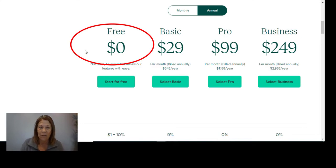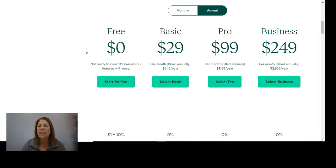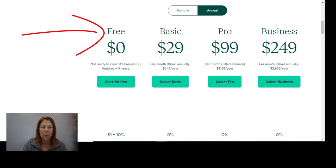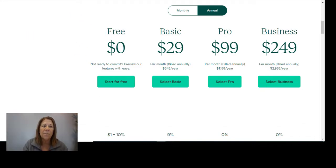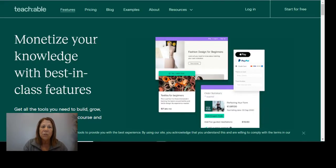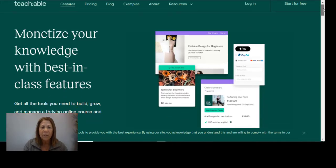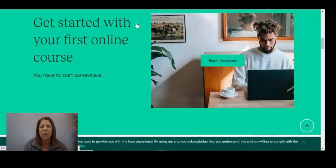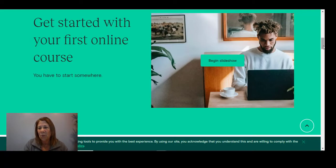Personally, I would check out all three — go in, play around with creating your course, upload it, and see which one is the easiest to use. Teachable does have a free trial period where you can get in there and check it out. Looking at training, they do offer training on how to use their platform. Right here they have 'get started with your first online course' and they take you through where you can upload and create your course step by step.